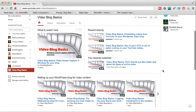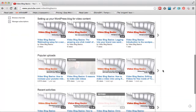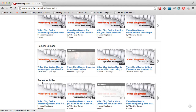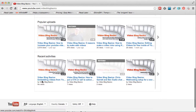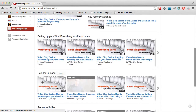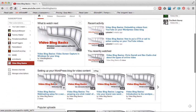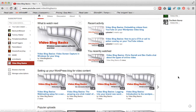YouTube will fill some of these drawers with popular uploads, recent activities, and those sorts of things, but these aren't necessarily the videos that you want people to watch. Especially if you're doing course material, you want to step them through one video after the next. Playlists are a great way to get around that.